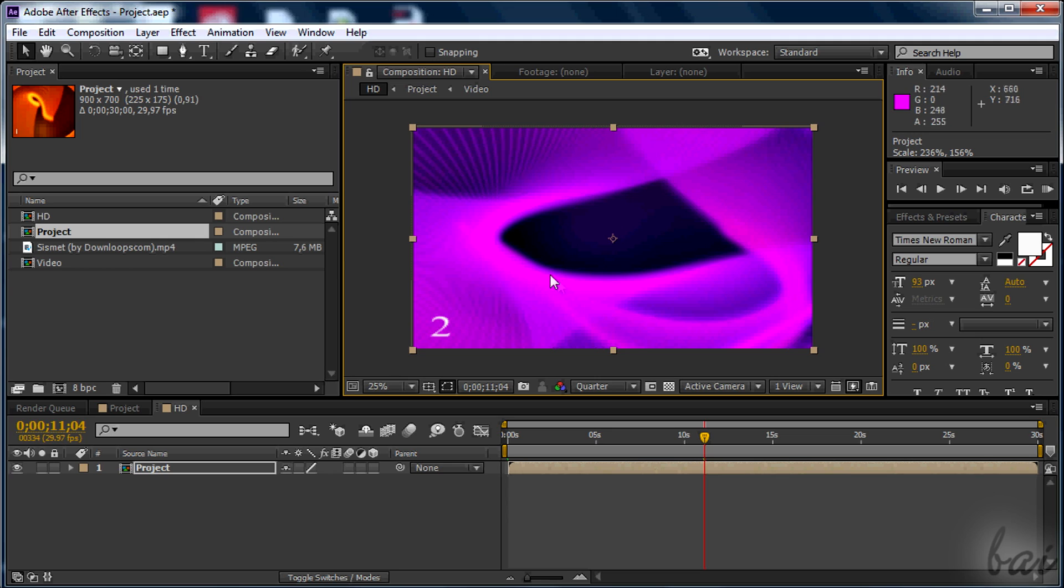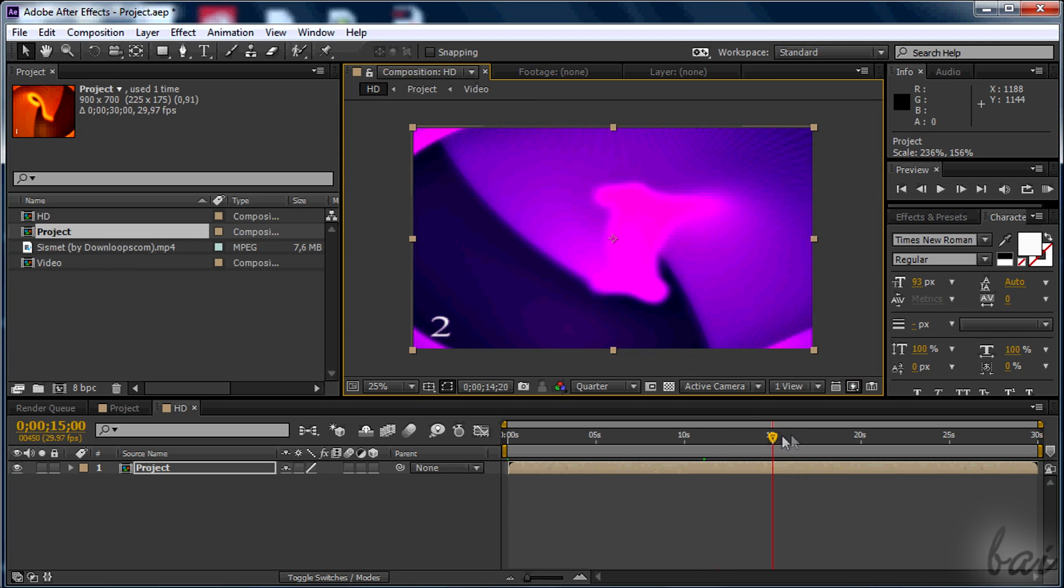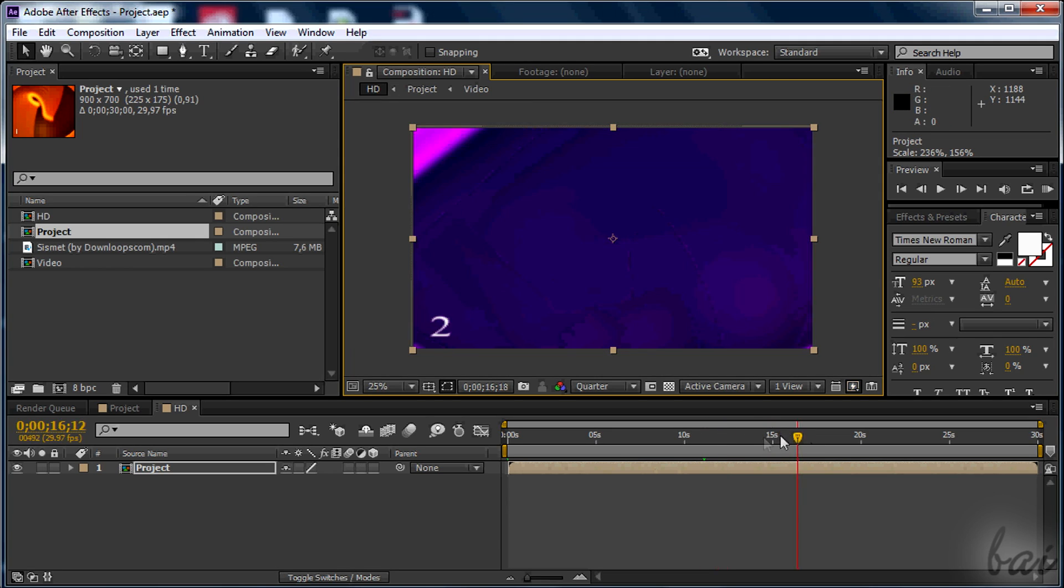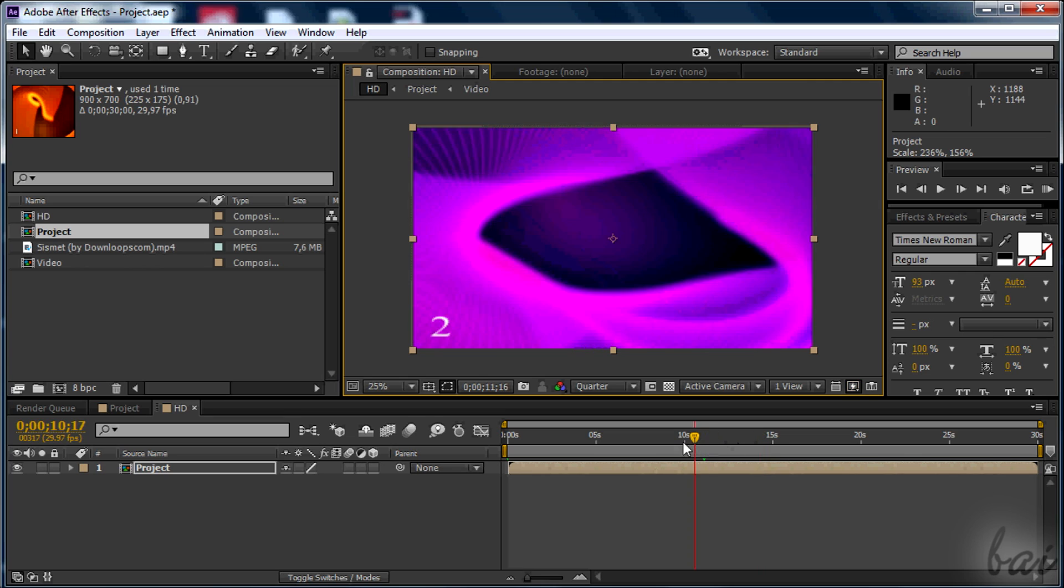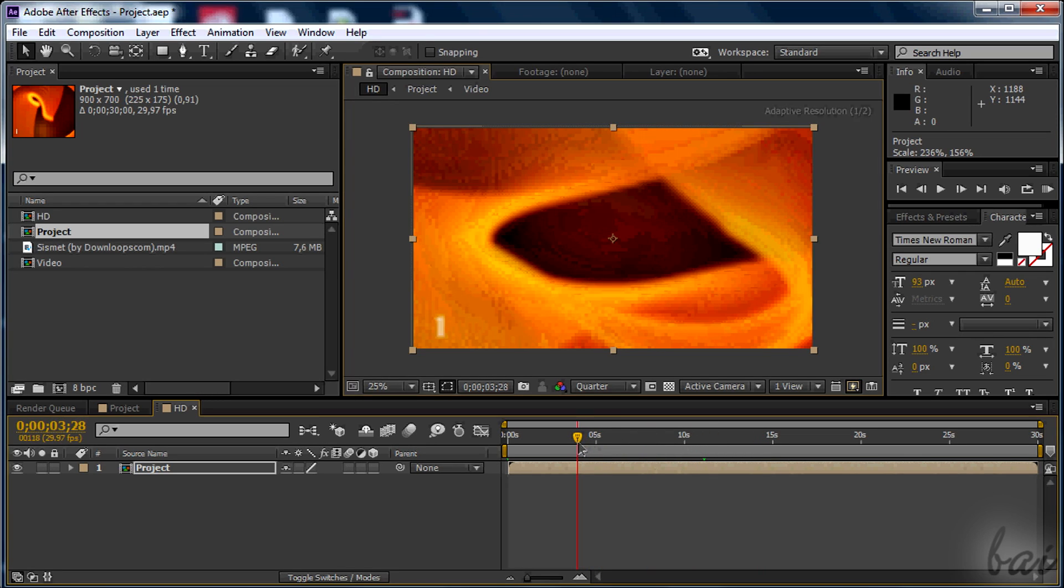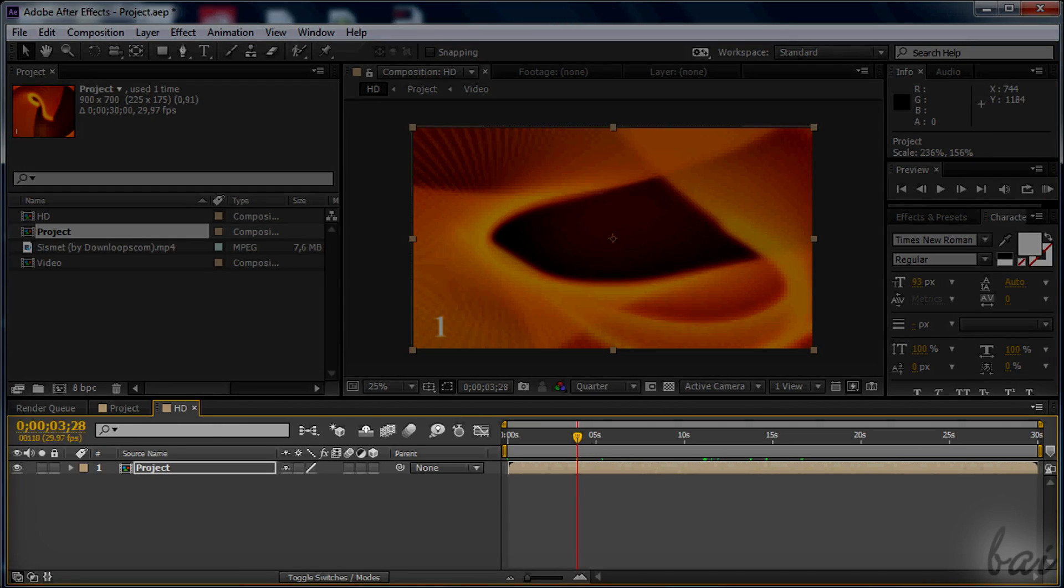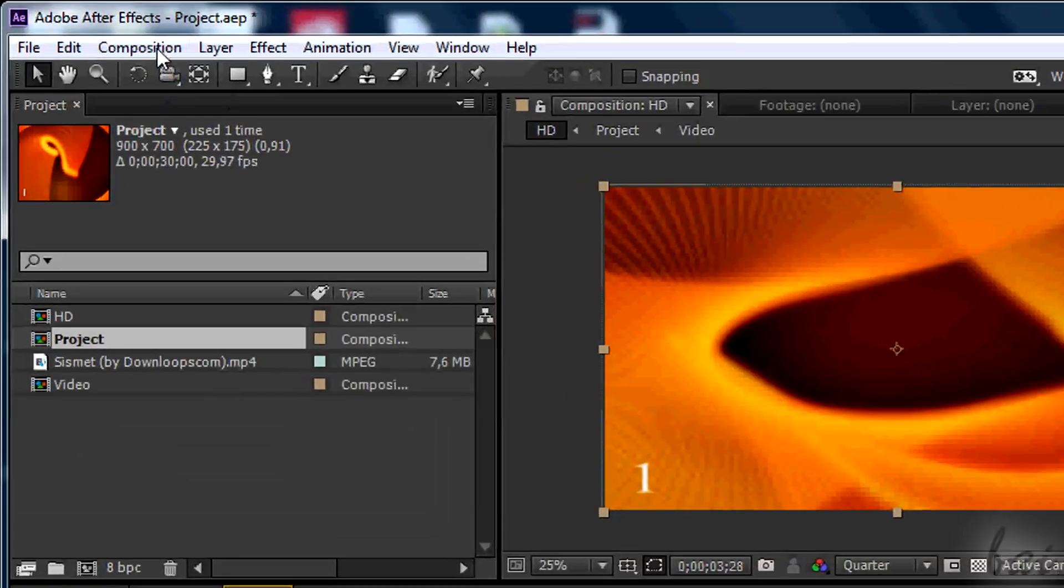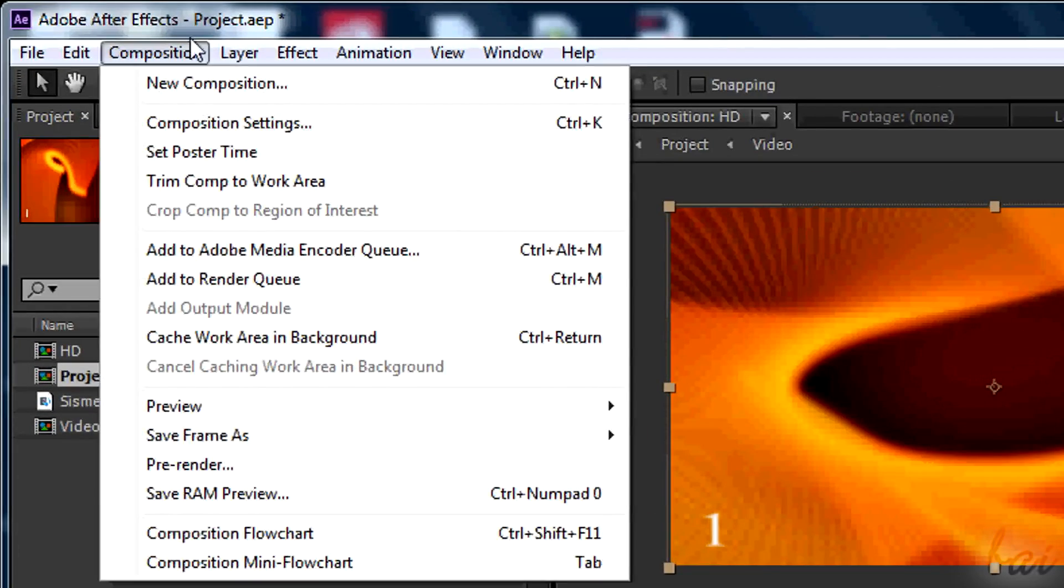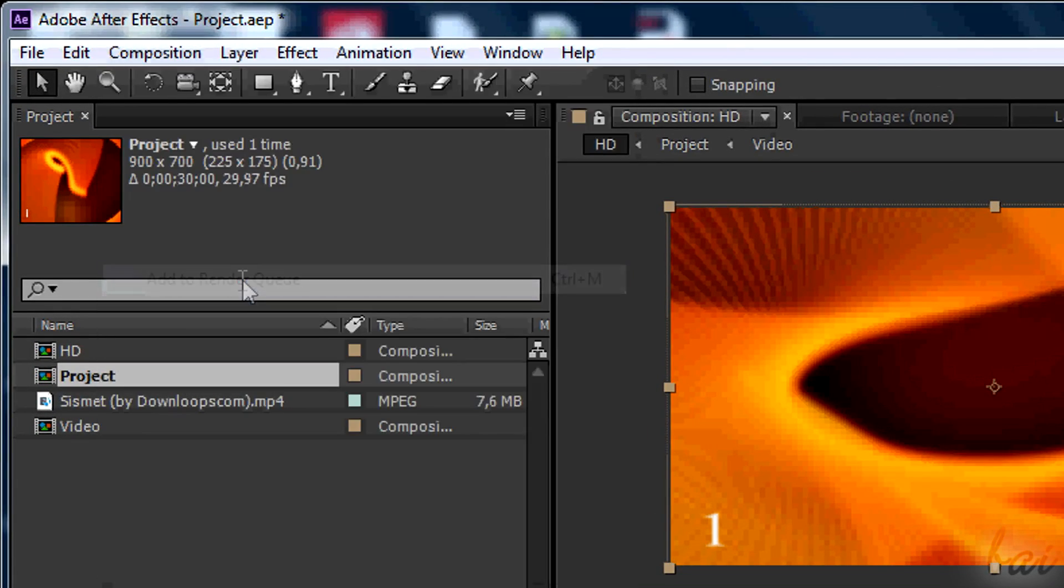You won't need to do anything else since this scaling will be applied to any file or subcomp inside your project. At this point you are already ready to render. Make sure to have opened the newest comp and then go to Composition and then to Add to Render Queue.